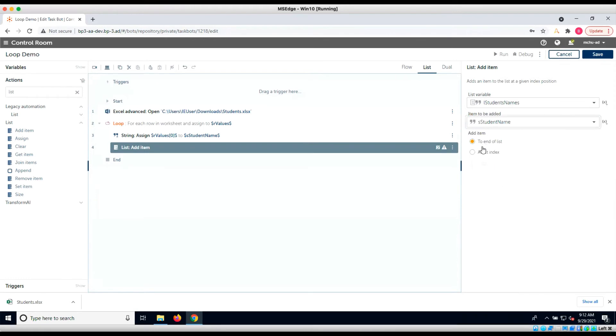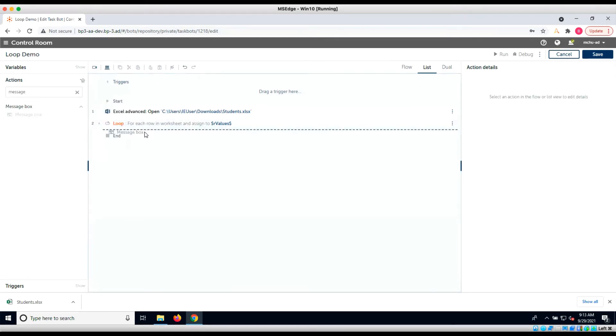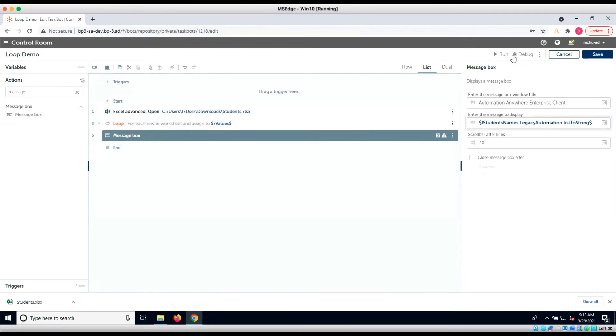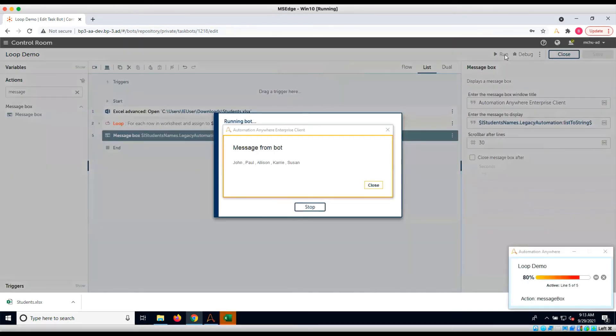To verify the results, let's add a message box at the end of our bot flow and use the toString method of our list object to display the contents. When we run the bot, we can see the student's names from the Excel sheet.